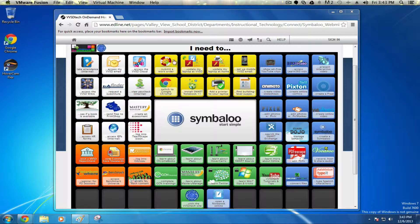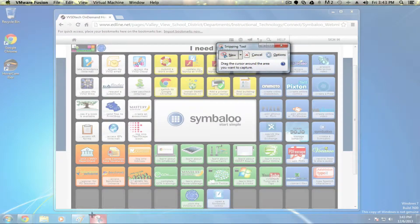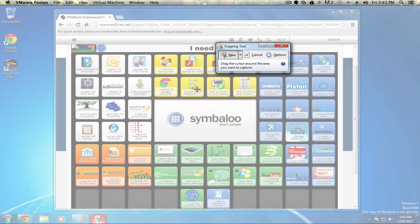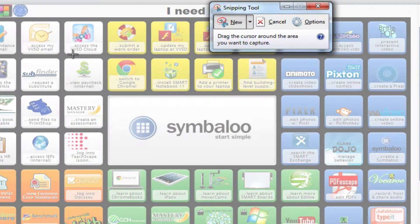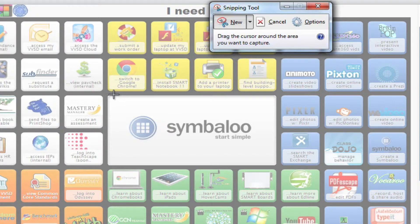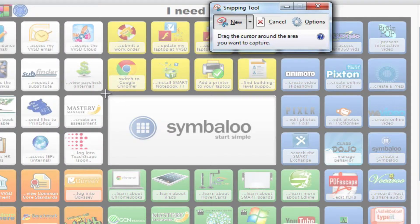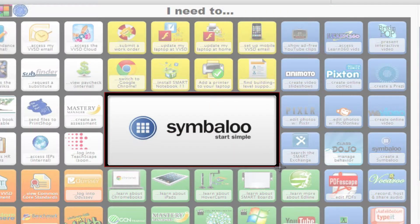So for example, if I wanted to capture part of this On Demand page, I could open up the Snipping Tool, and you'll see that I have a cursor ready to go. All I have to do is click and drag what it is I want captured, maybe the Symbaloo icon, for example.